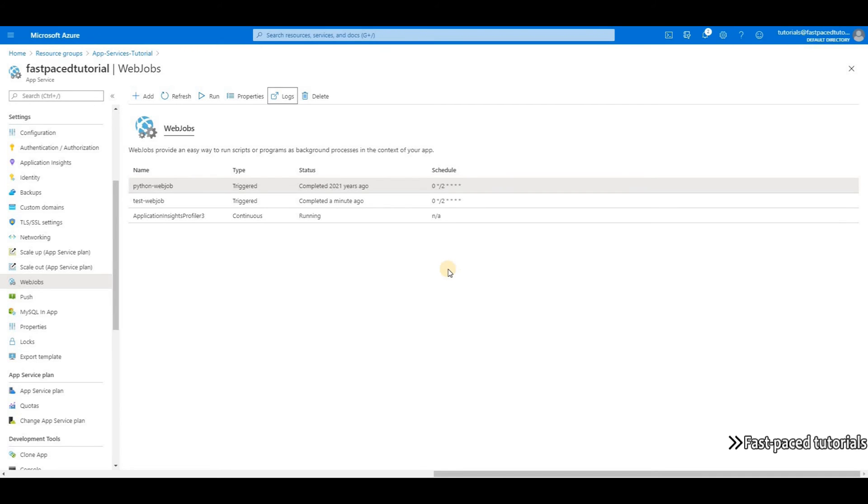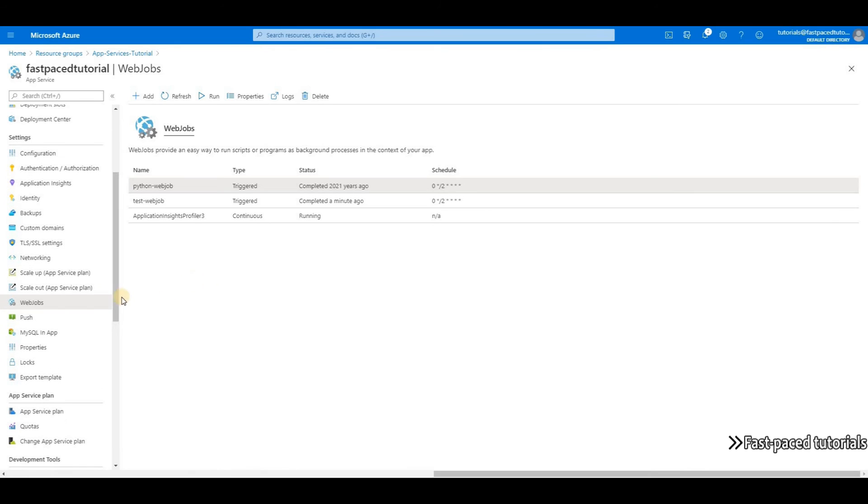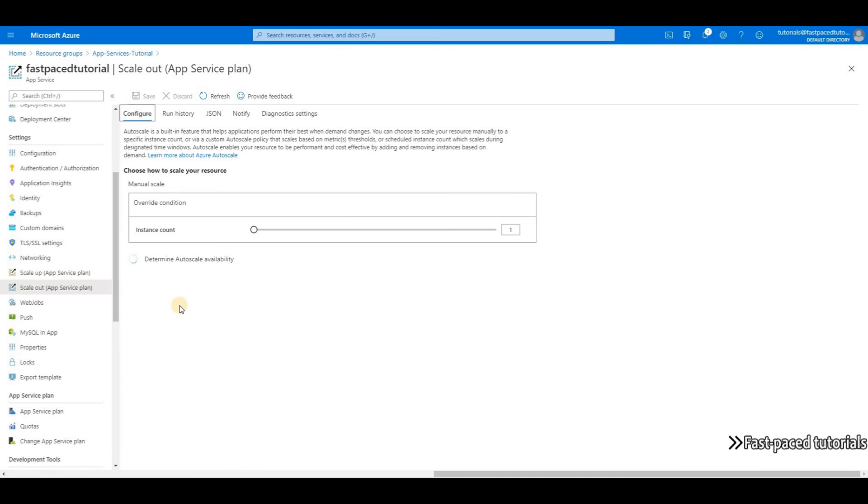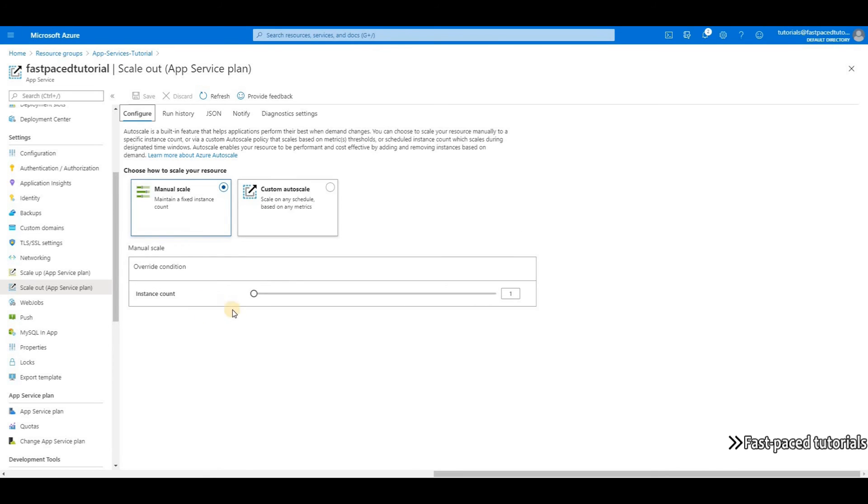One more thing that I would like to show you is that if you have multiple instances up and running, then you will have the option to have your task run on one instance or all the instances. So I'm going to manually scale out to three instances.